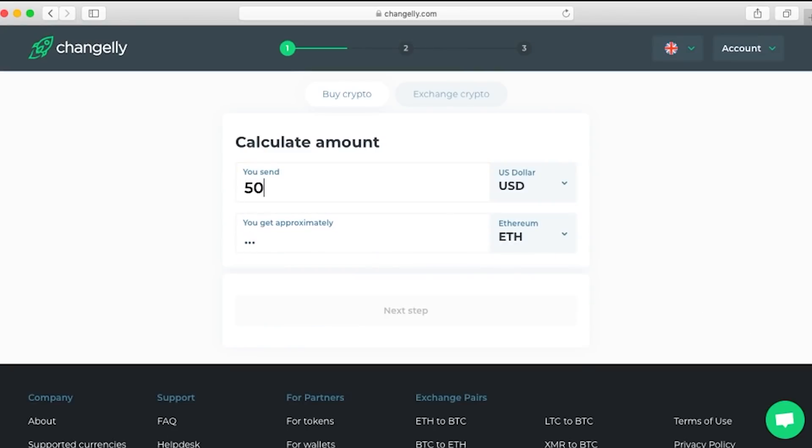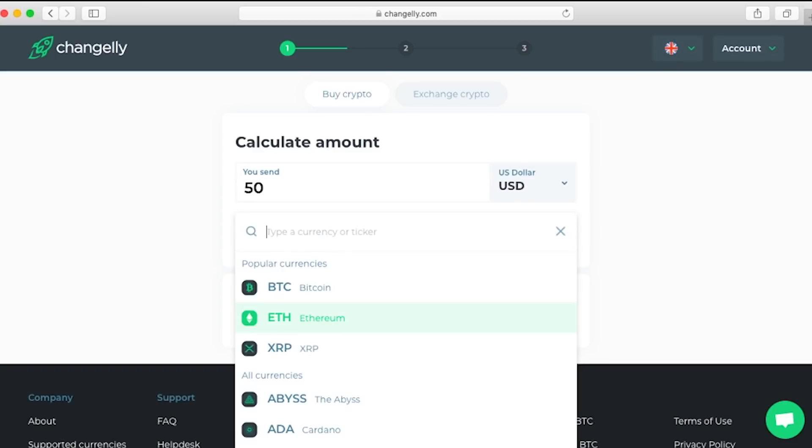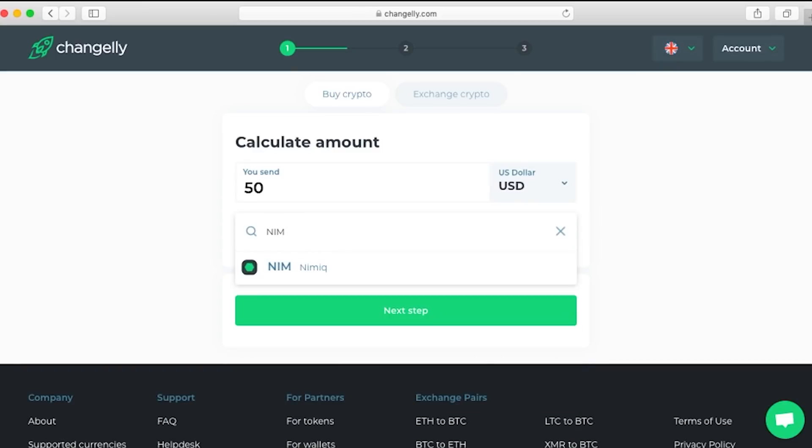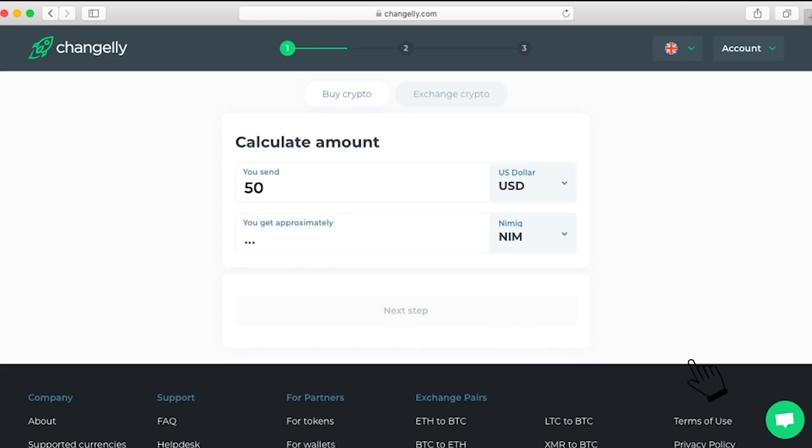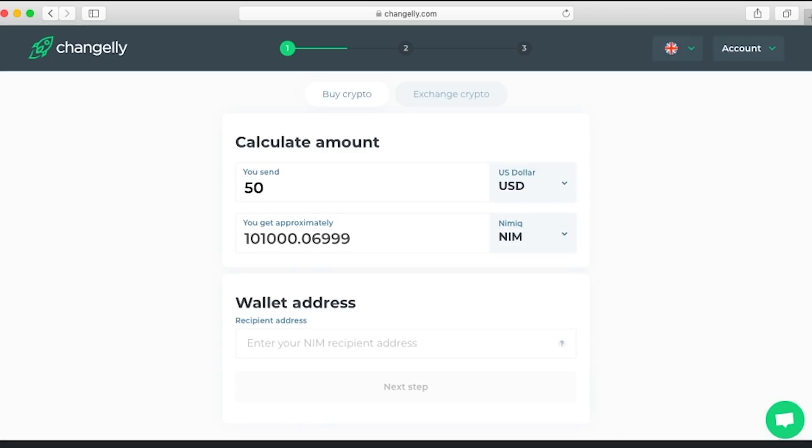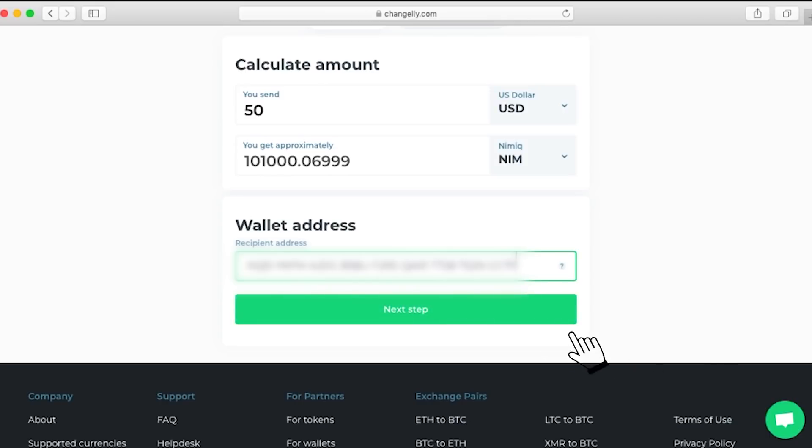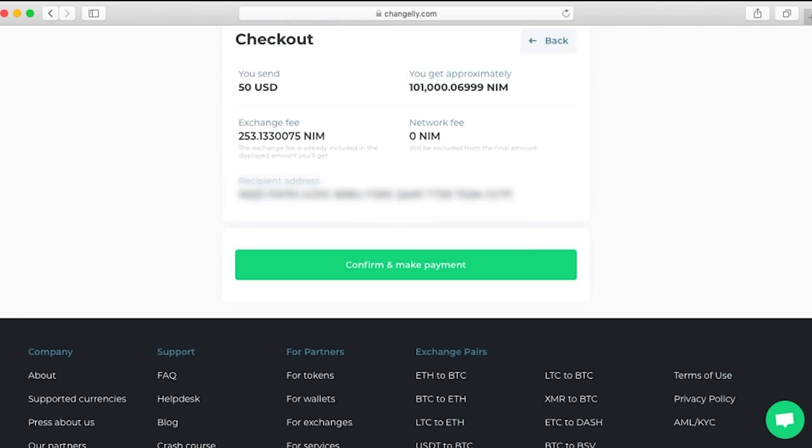Next we'll search for NIM in what we're exchanging to and select that. Next up is to enter our public wallet address. Always double check that.